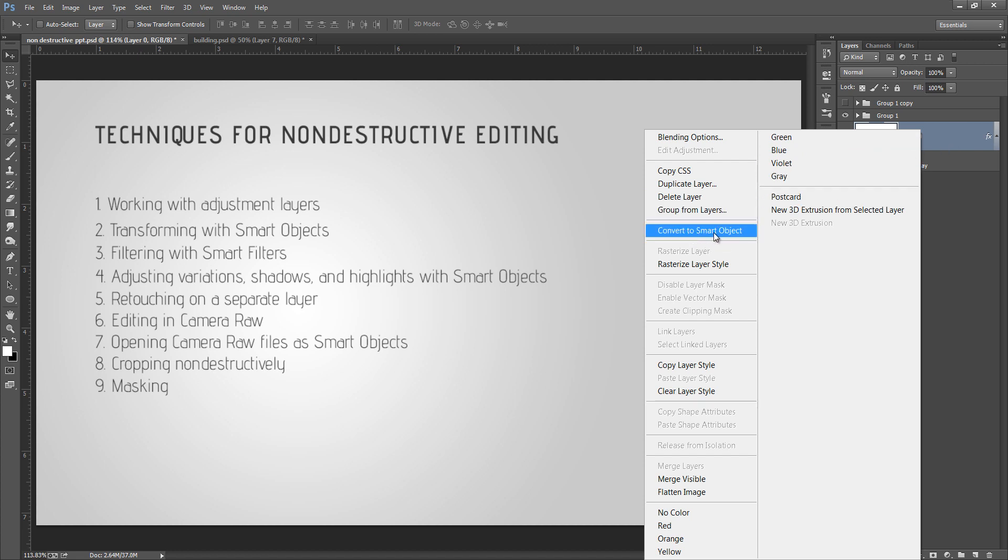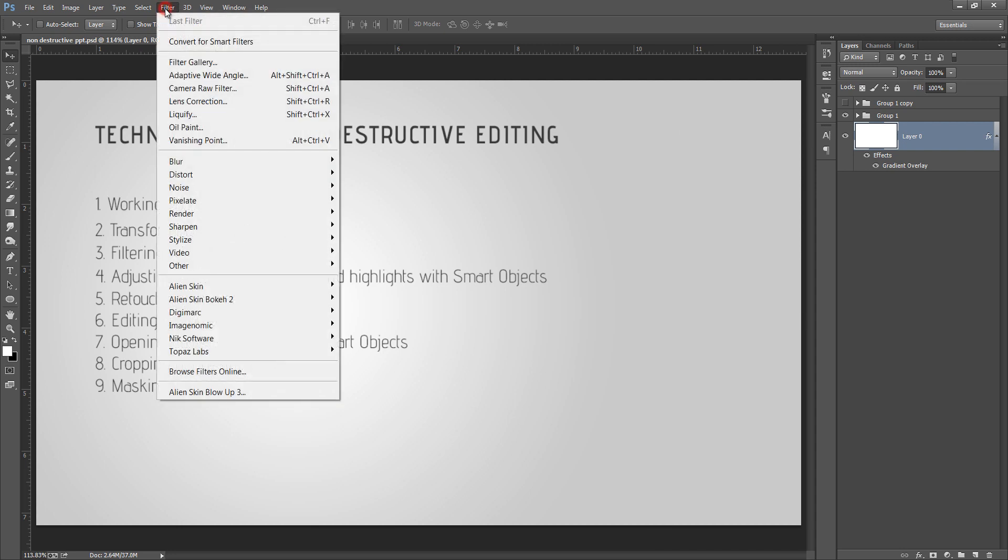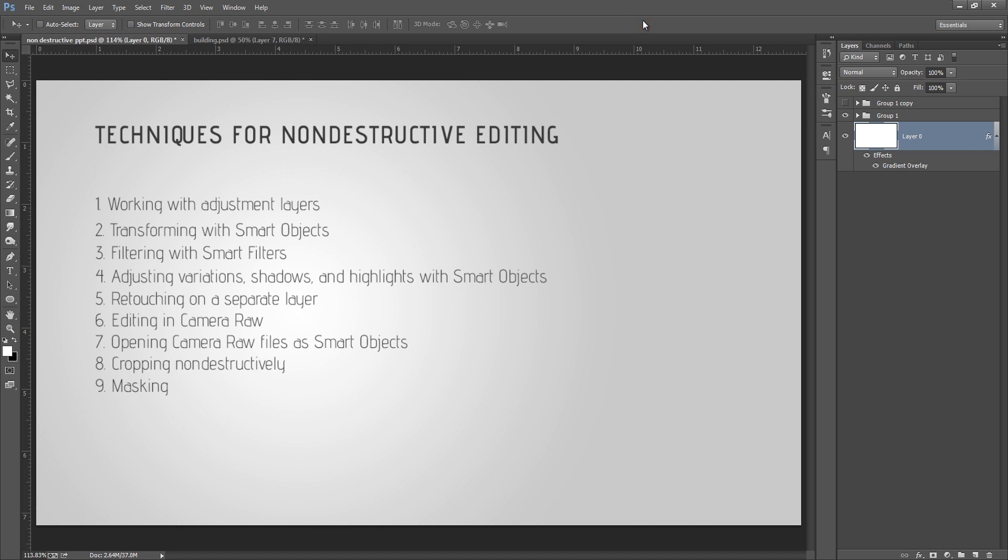You can see if I right-click on this layer, then you will see a smart object. It is talking about this thing. Filtering with smart filters. If you go to this filter part, then you will see a smart filter is there.